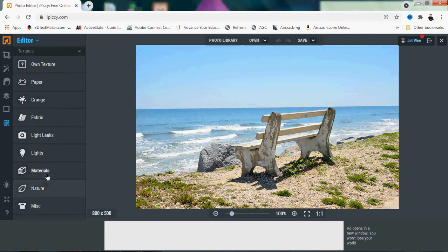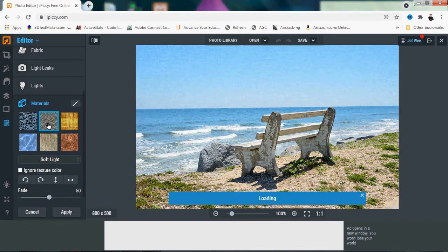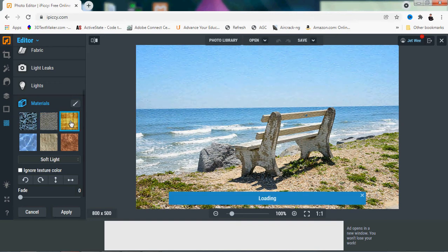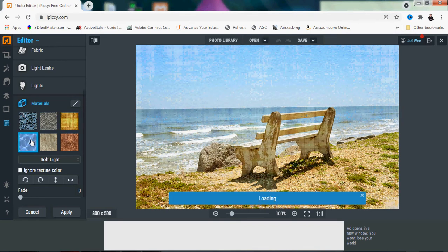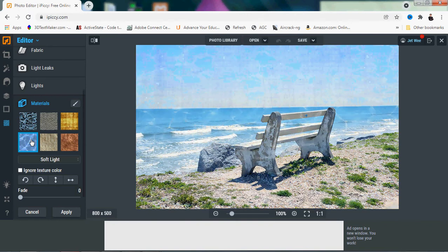Then you have others that look like material, different types of material, like the picture is being printed on different types of material. This one looks a little bit like leather. This one looks like watery.